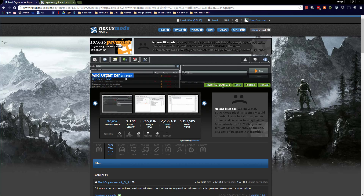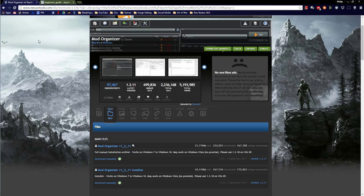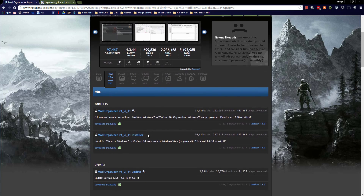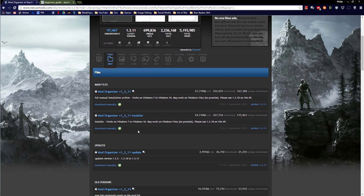Avoid installing utilities where Windows program files would protect things from being accessed, as it can cause problems later.